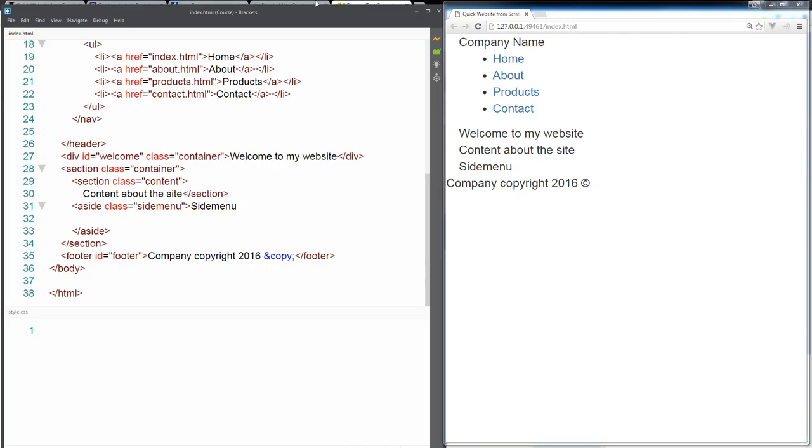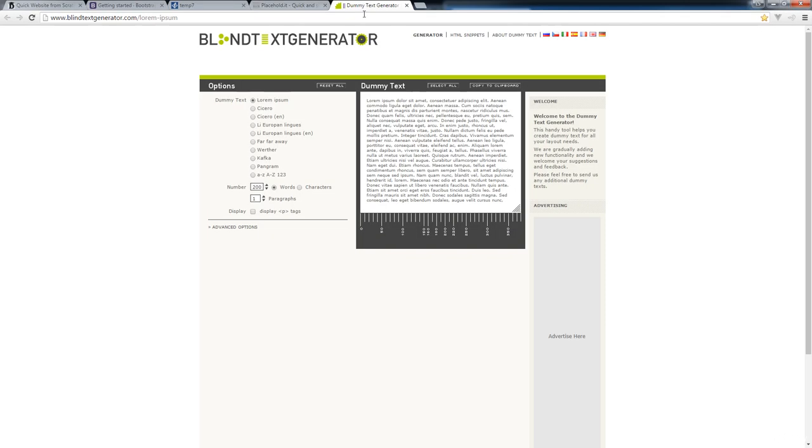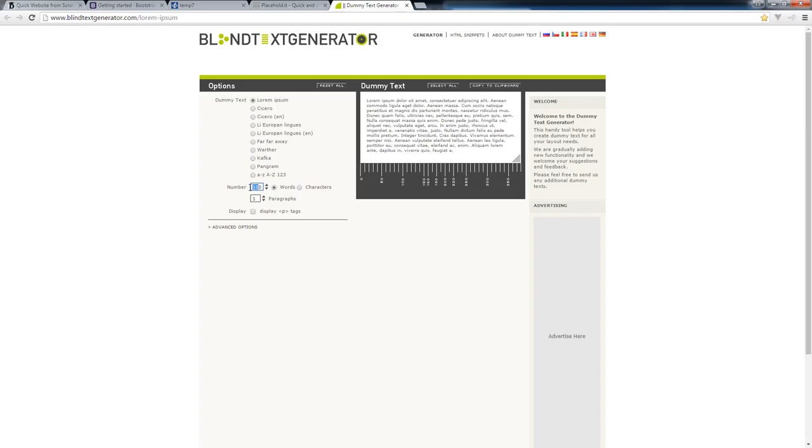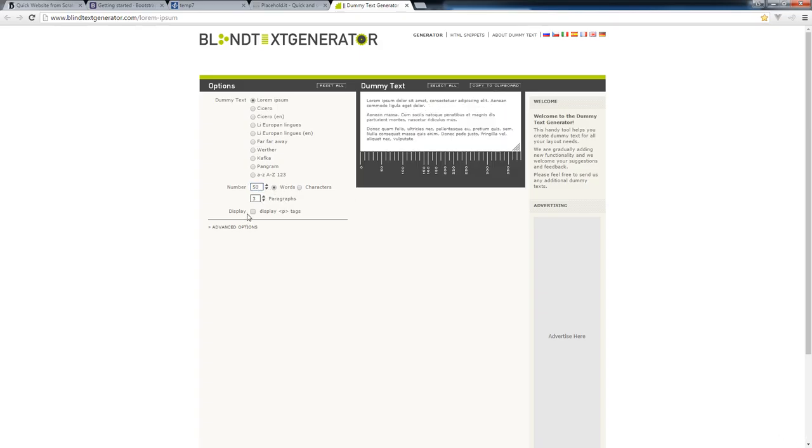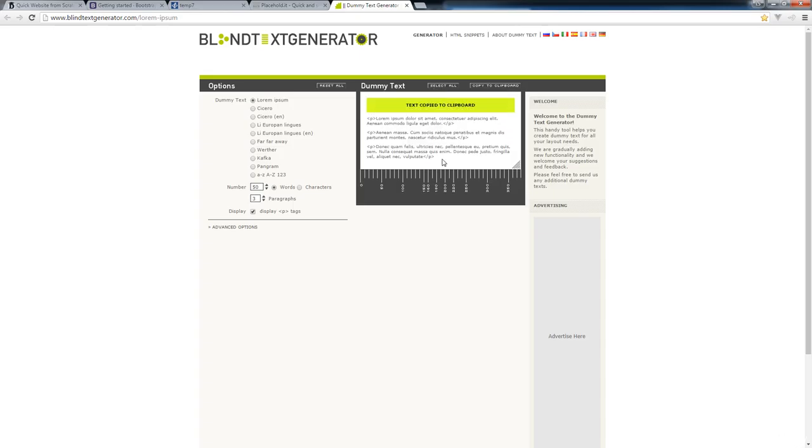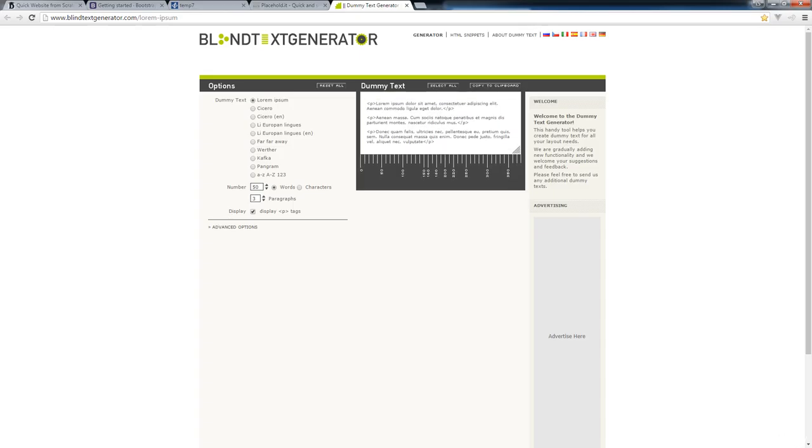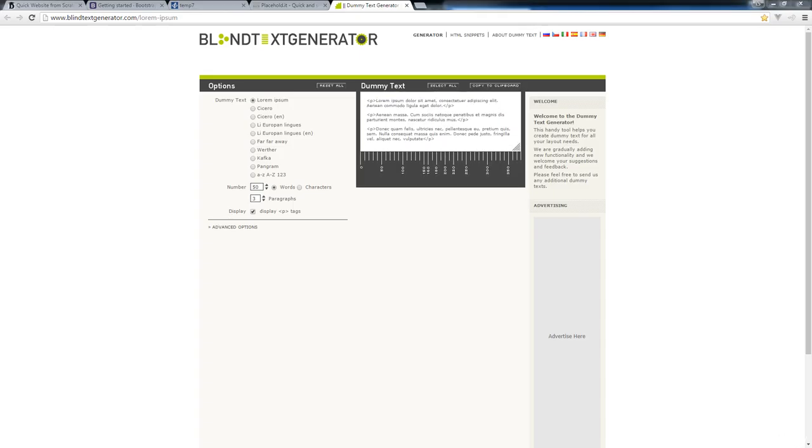So let's go over first to a dummy text generator or blind text generator, and this is a great way to add in some dummy text. I'm gonna maybe do three paragraphs, include the paragraph tags, and copy it to clipboard.